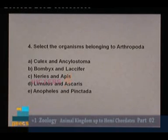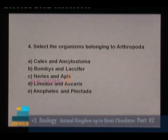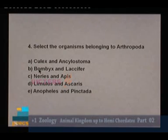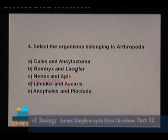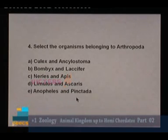Question 4: Select organisms belonging to Arthropoda. Option A — Culex and Ancylostoma: Ancylostoma is a hookworm (roundworm), belonging to Aschelminthes, not Arthropoda. Option B — Bombyx and Laccifer: Bombyx is the silkworm and Laccifer is the lac insect, both belonging to Arthropoda. Nereis is an annelid; Ascaris is a roundworm; Pinctada is a mollusc. Answer: option B.